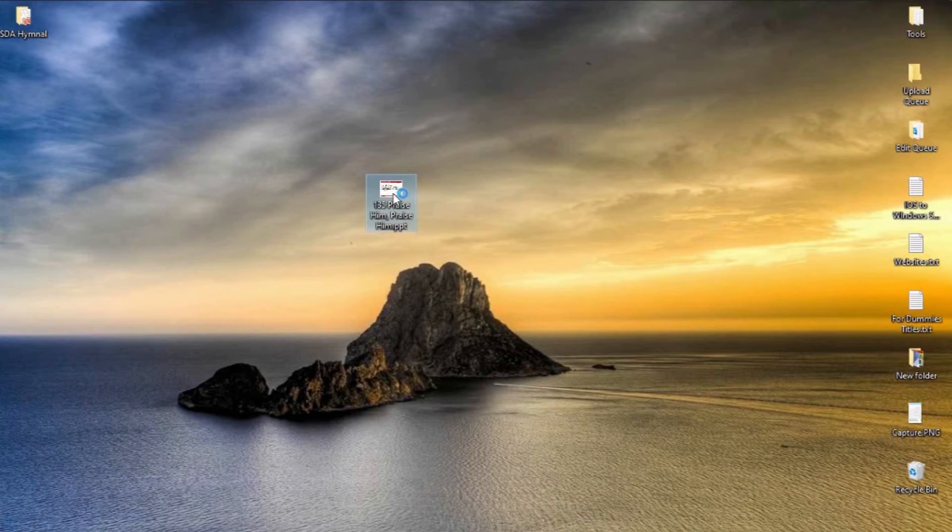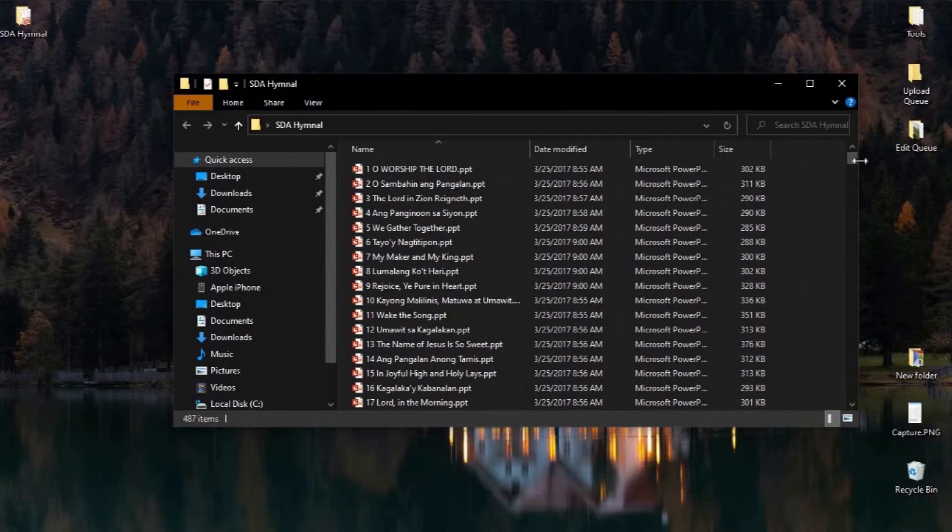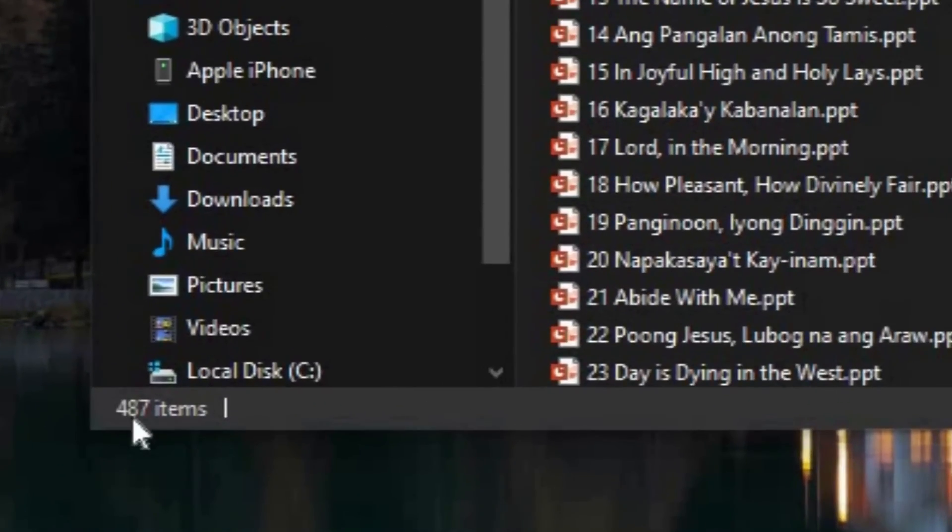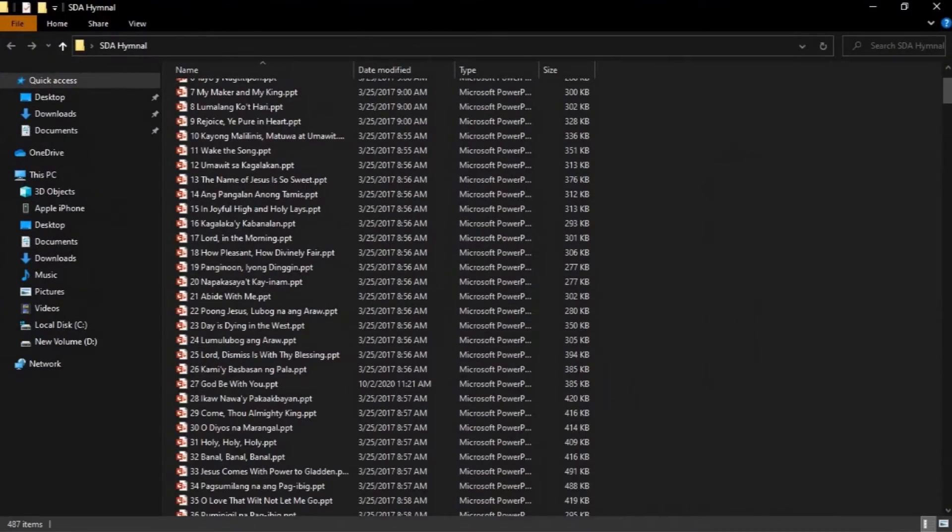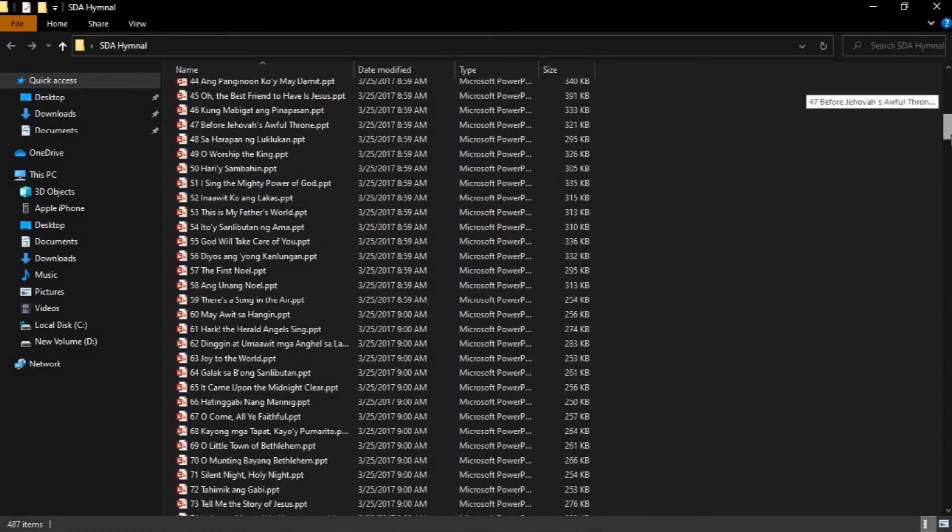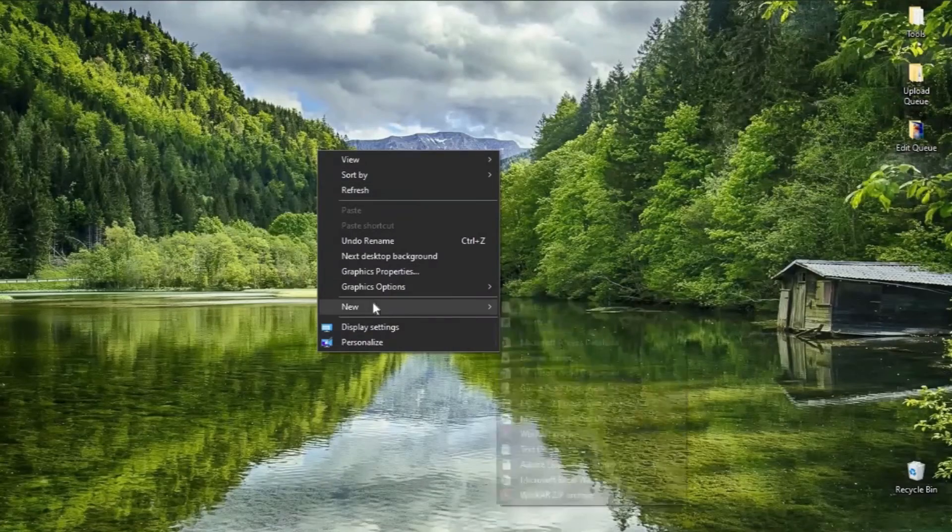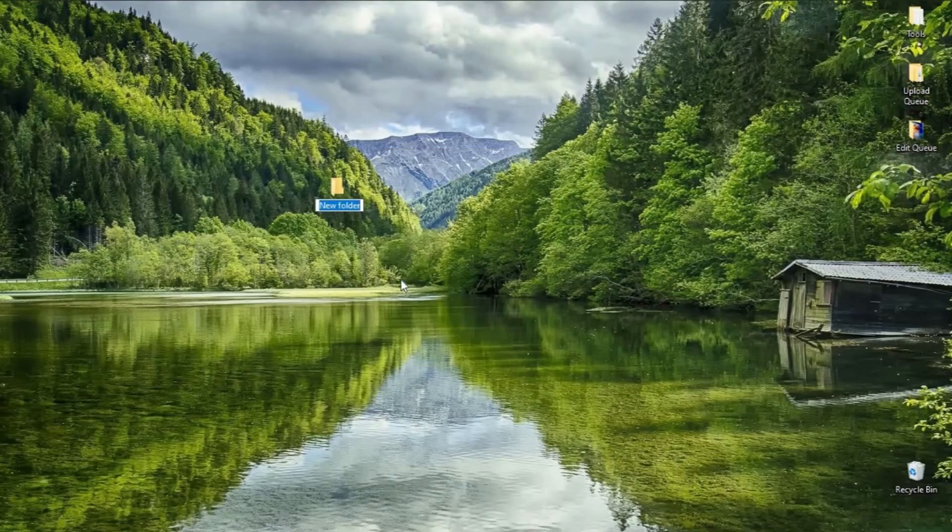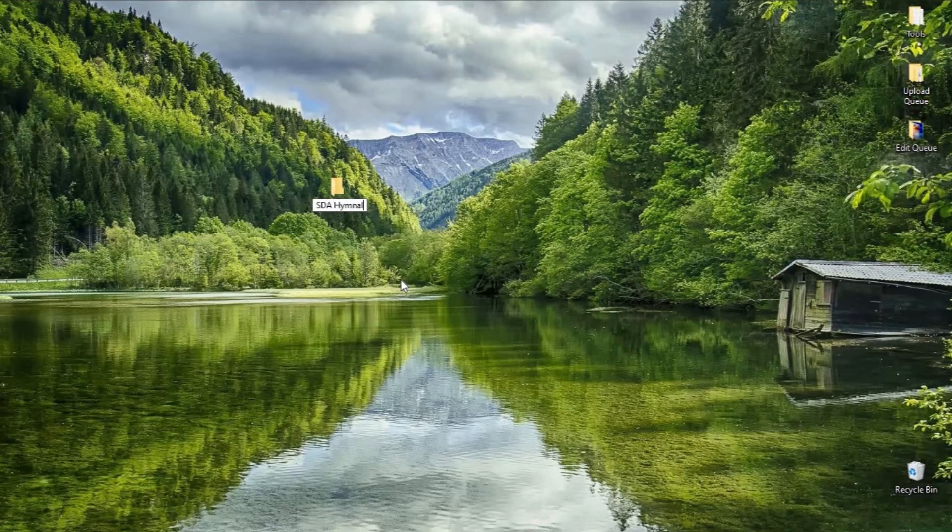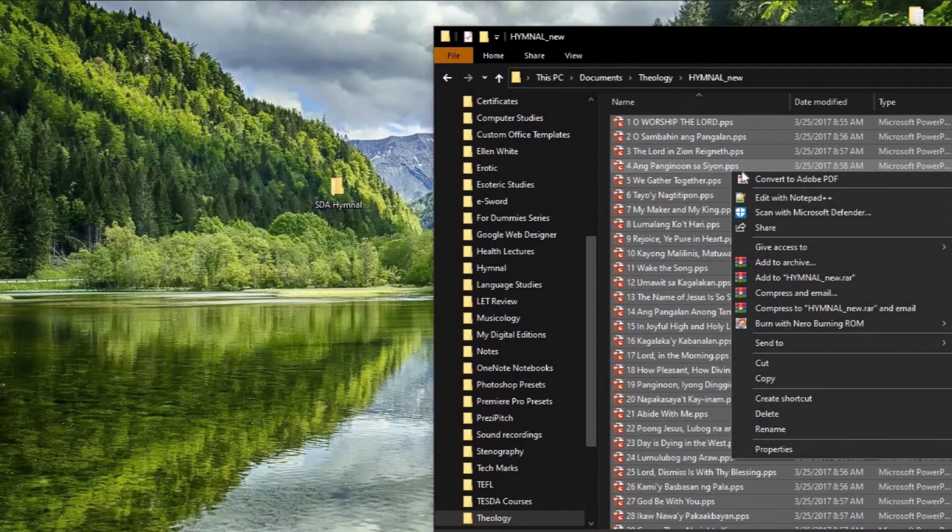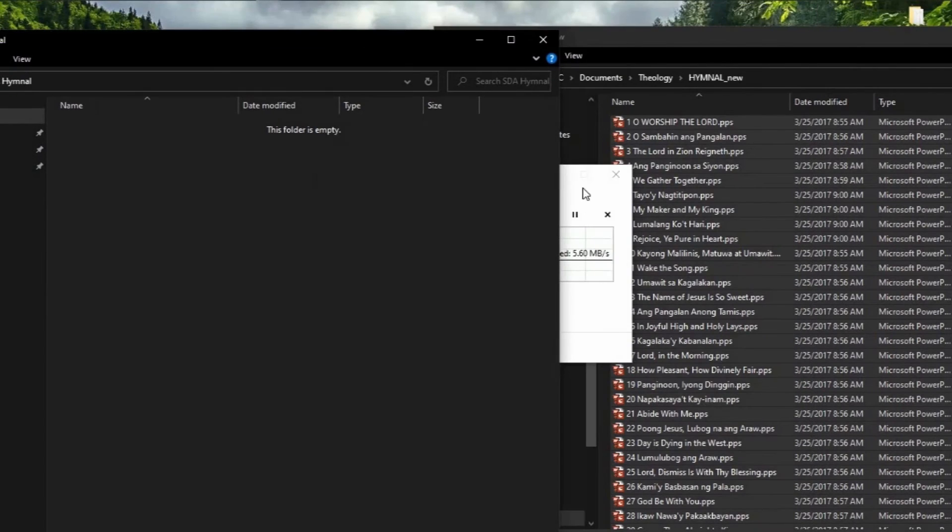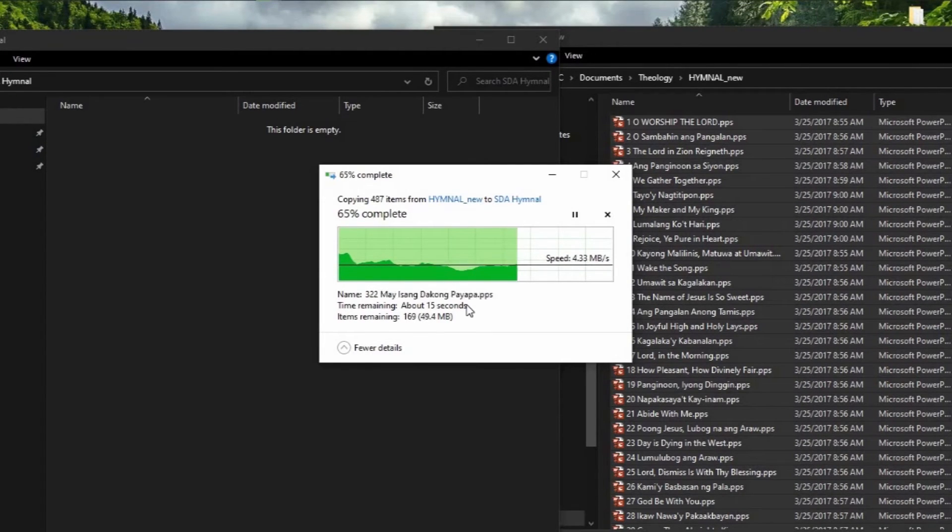Now we know that changing its file extension from dot PPS to dot PPT is the answer, but I need to do it in 487 files. I don't want to rename them one by one. So here's the solution: First, on your desktop, create a new folder and copy all the files you want to convert and paste it in that folder so that you have a backup if something goes wrong.